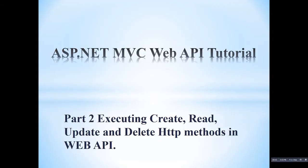Hello, this is part 2 of ASP.NET MVC Web API tutorial. In this tutorial, I am going to explain how to execute create, read, update, delete HTTP methods.